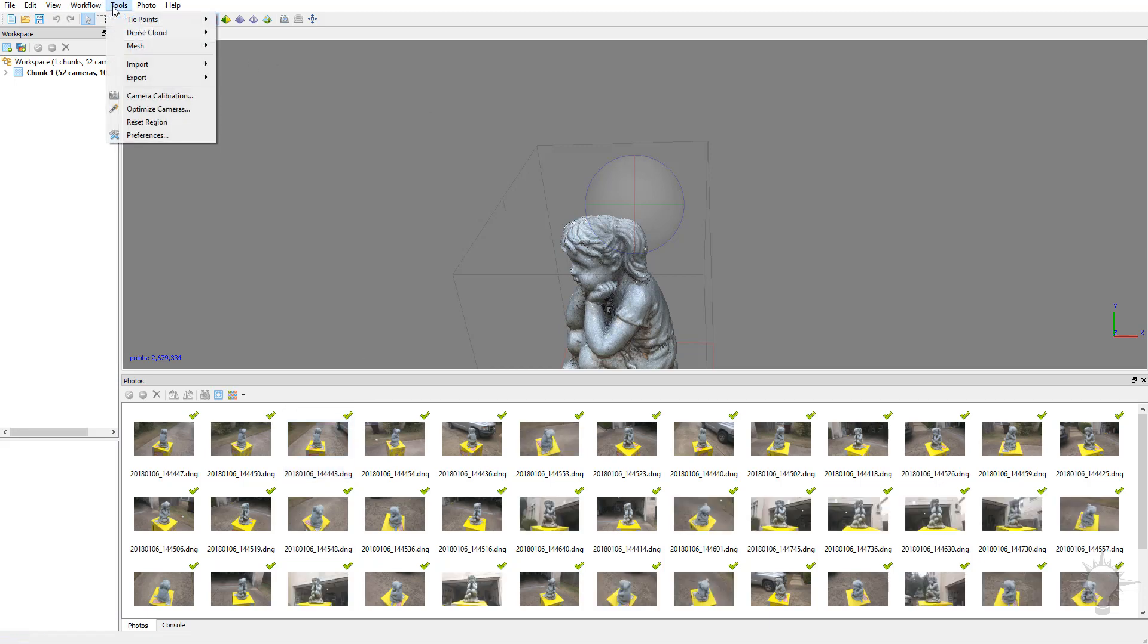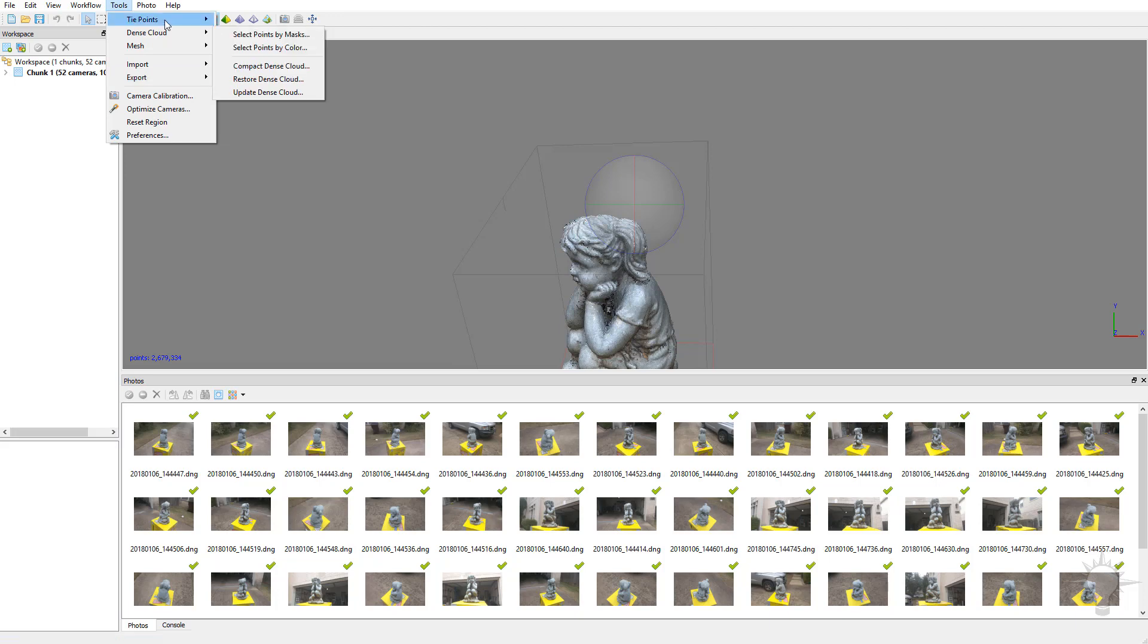And speaking of that, at any point in the process you can export your cameras, masks, and textures. You can go up here to your dense cloud, and you've got some dense cloud options here under Mesh.